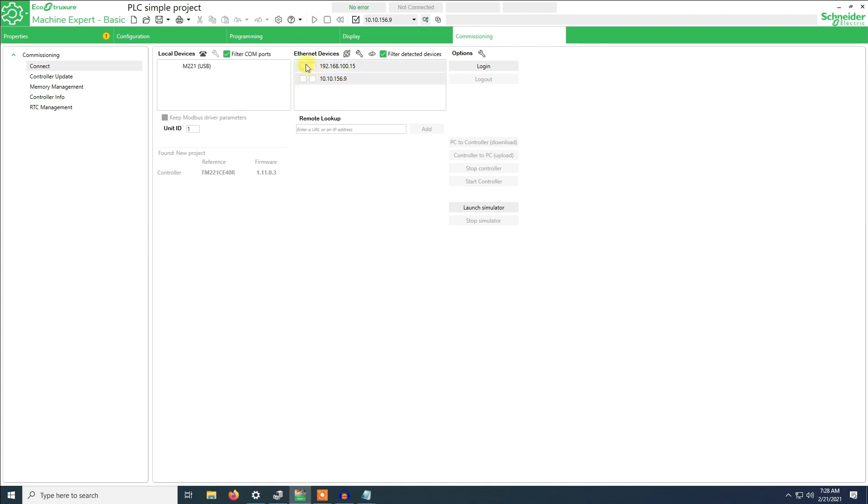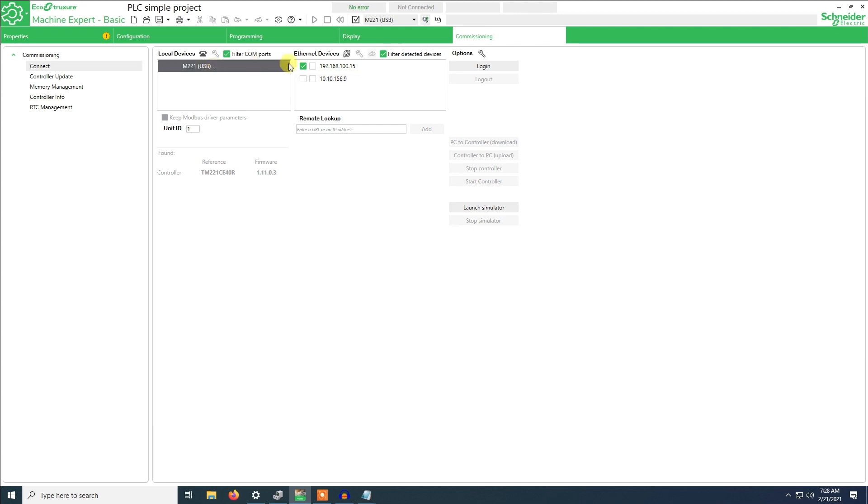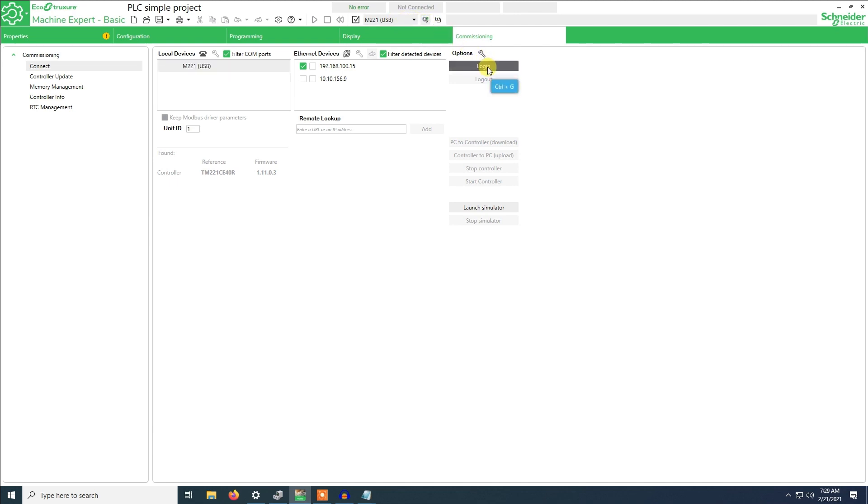I will connect using this address but first we will use USB so as to transfer this IP address to the PLC. So we are going to connect via USB which is here, so we click login.